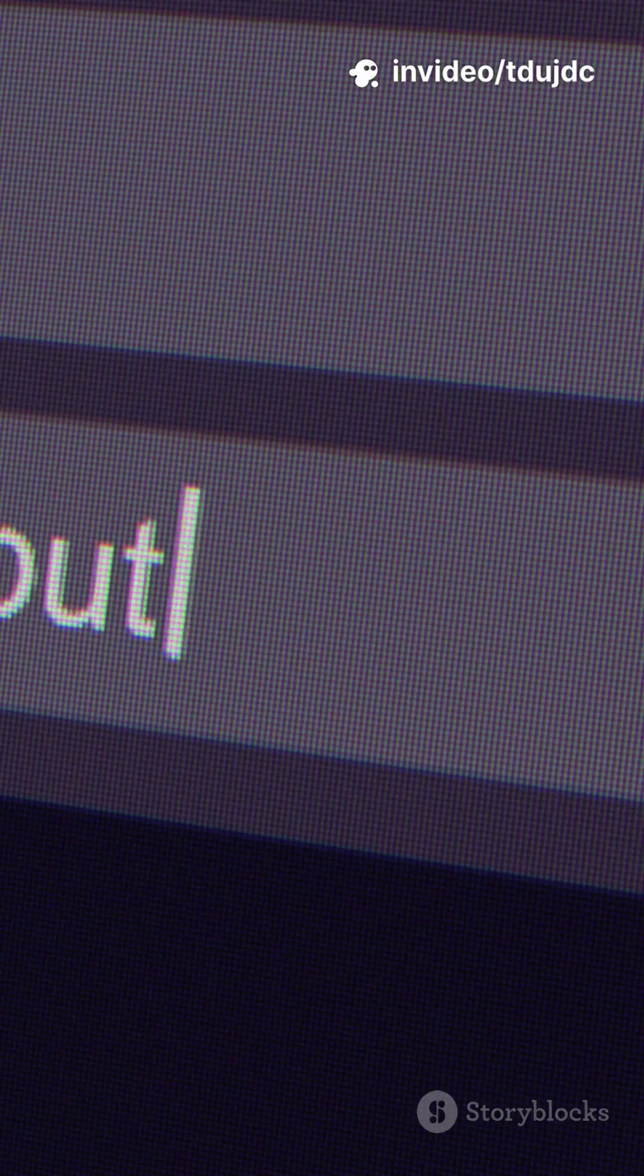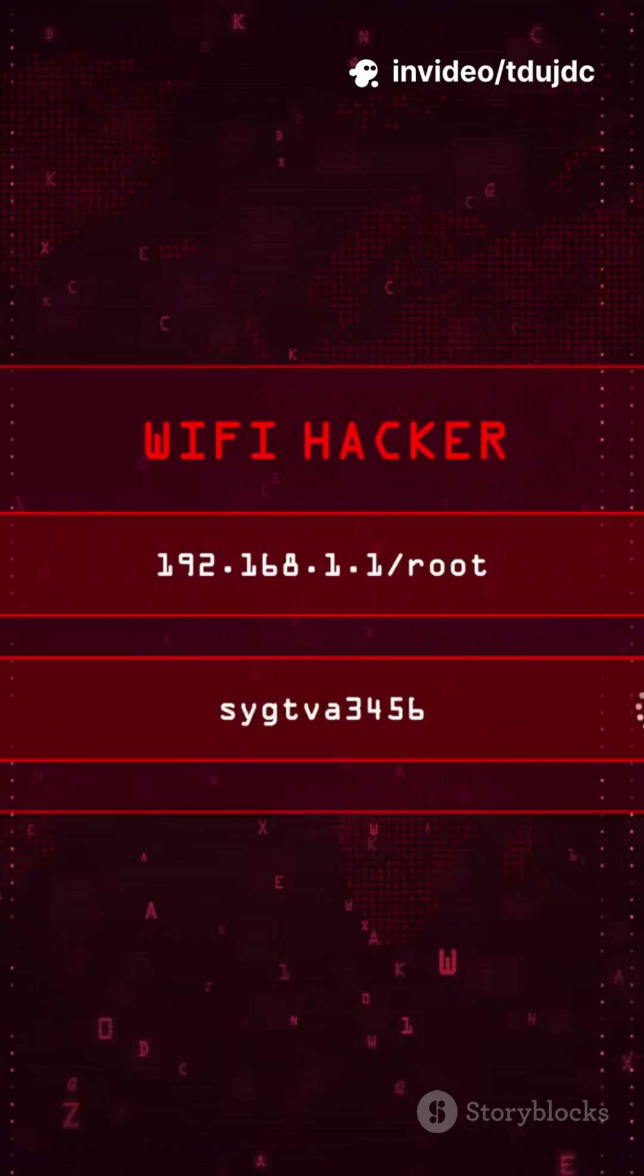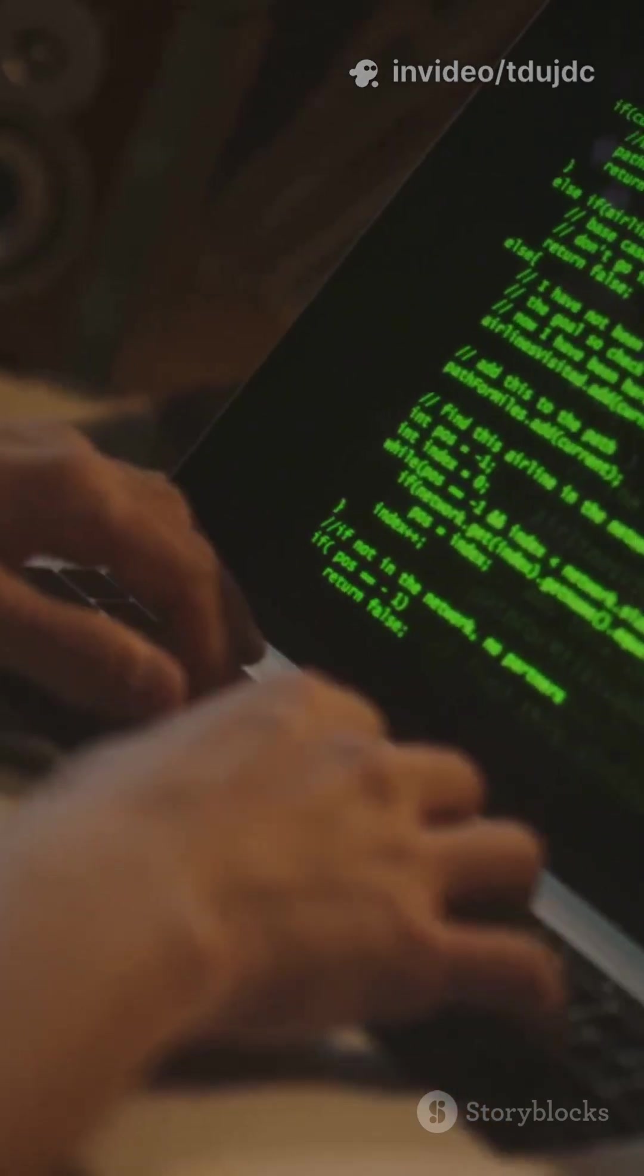Step 2: Check your network interfaces with tcpdump -D. You'll see names like eth0 or wlan0.